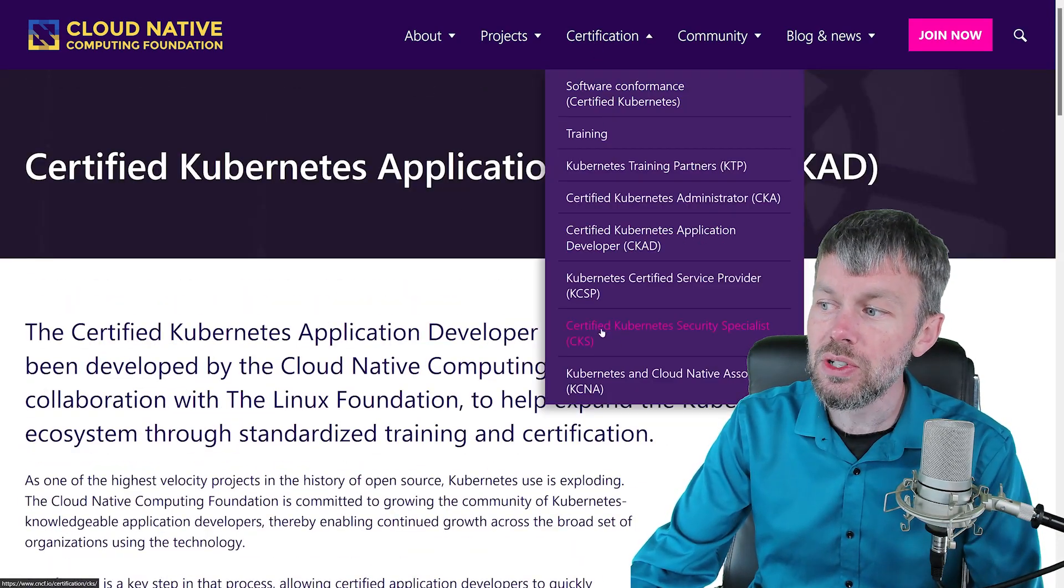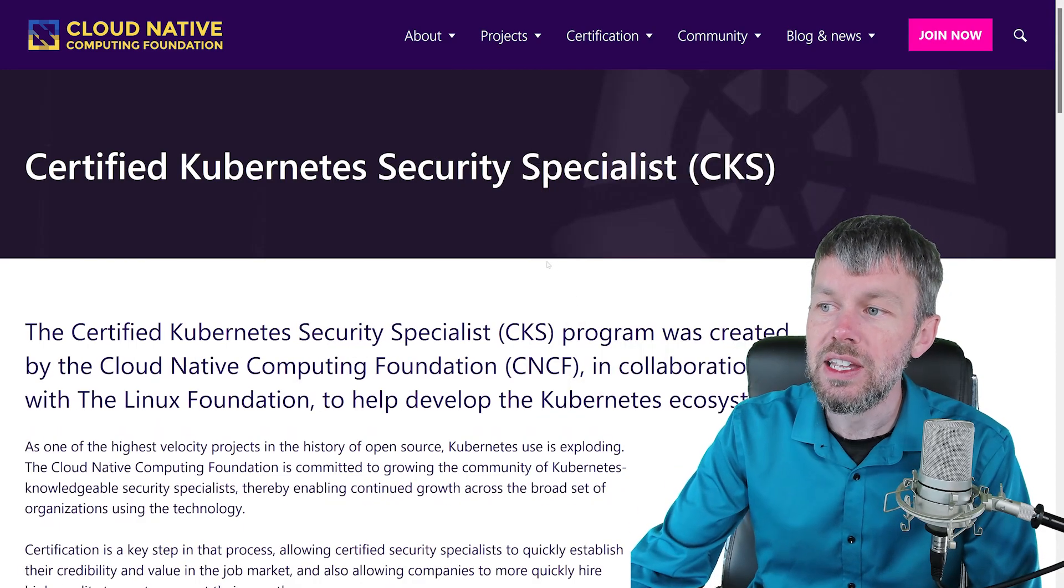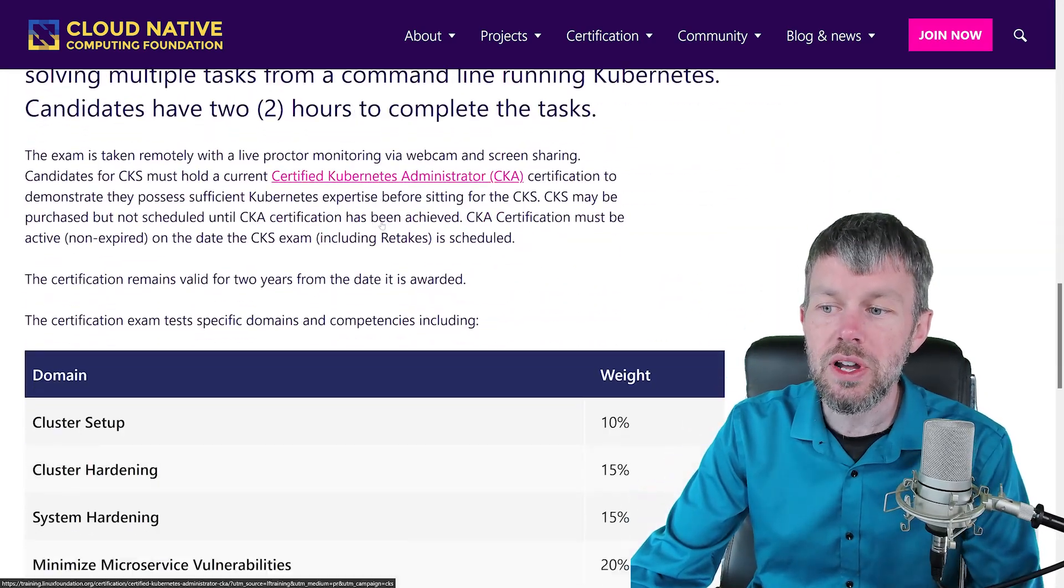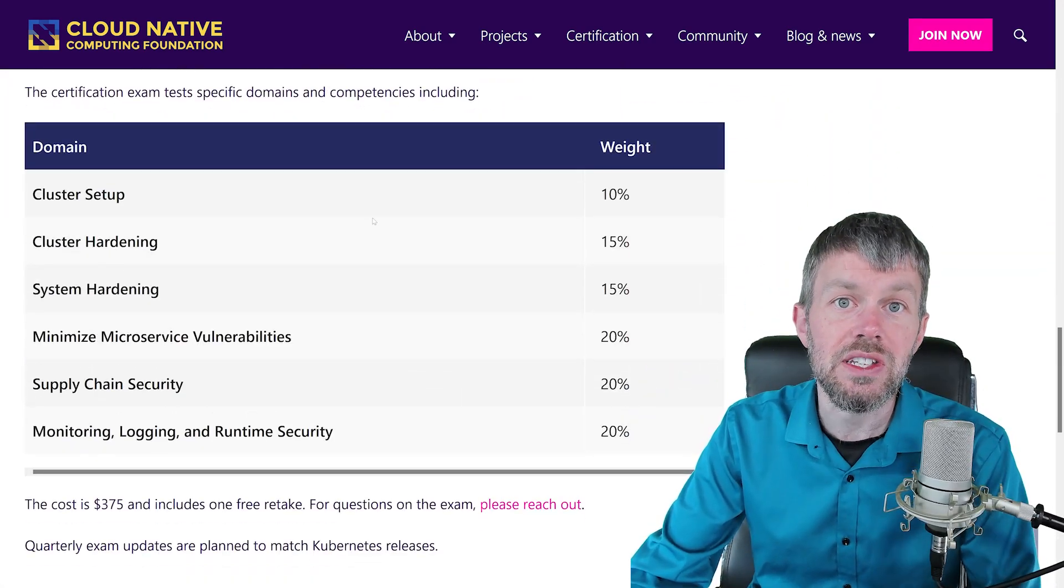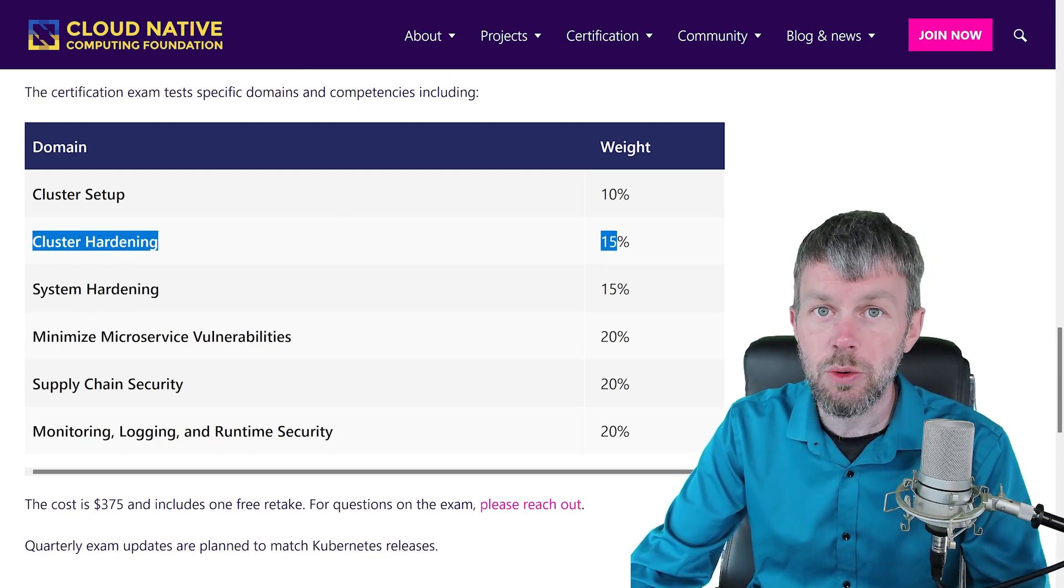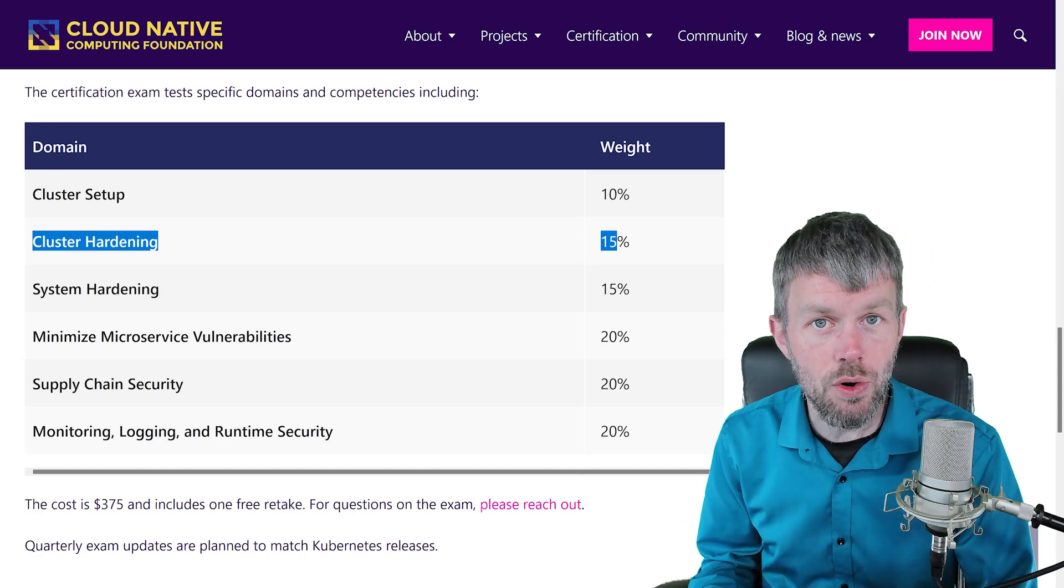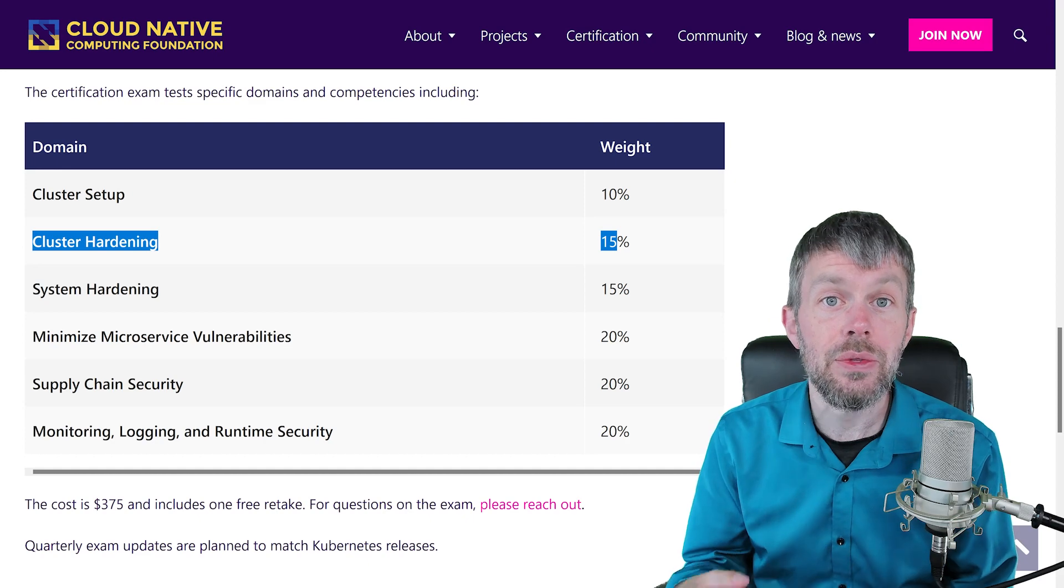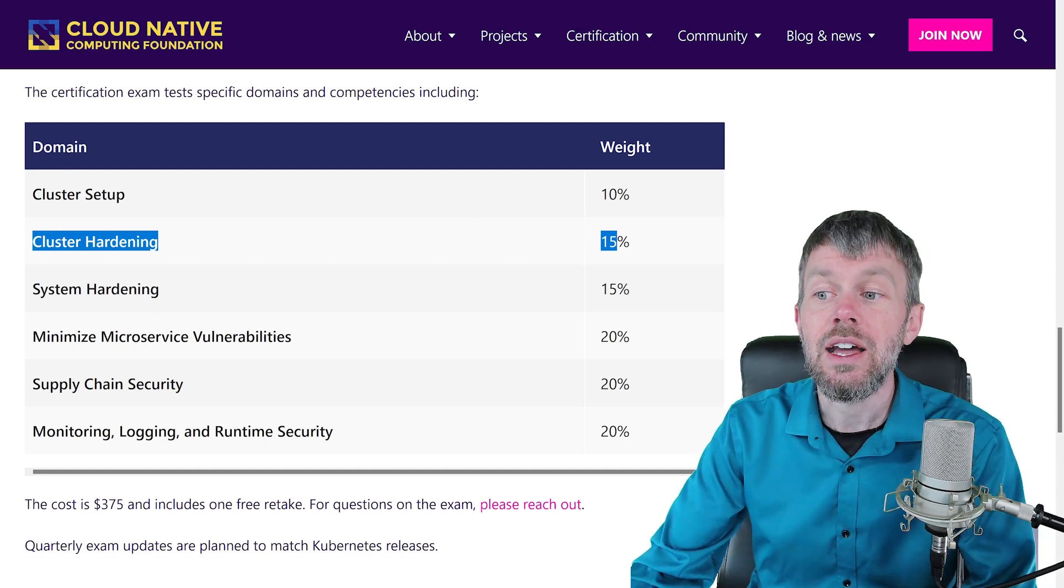The one other certification I wanted to call your attention to is the Certified Kubernetes Security Specialist, and this one, as the name implies, focuses a lot more on the security aspect of Kubernetes, things like how to harden a Kubernetes cluster to ensure that it is secured from any malicious attackers, that malicious attackers are not able to gain unauthorized access to your Kubernetes clusters.